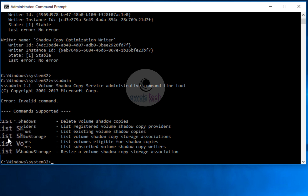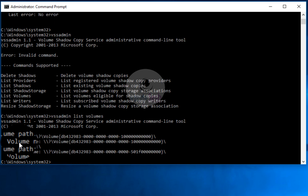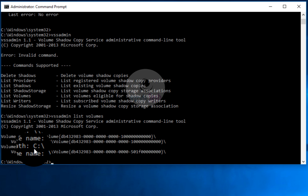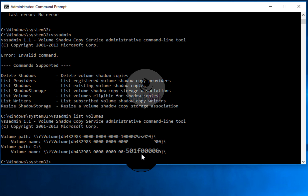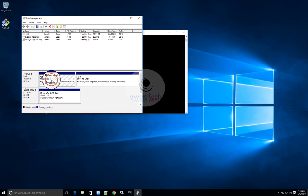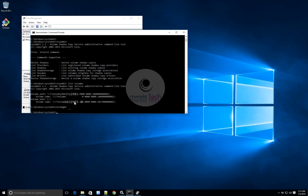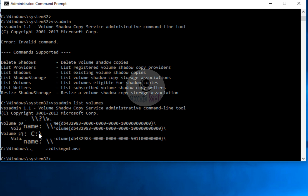We also have 'list shadows', 'list shadow storage', and 'list volumes'. The command 'vssadmin list volumes' shows just one volume — the C volume — plus a second volume which is the System Reserved partition. Since it doesn't have a drive letter, you don't see a path name for it, just the path without a drive letter. There's not much else to discuss on volumes.